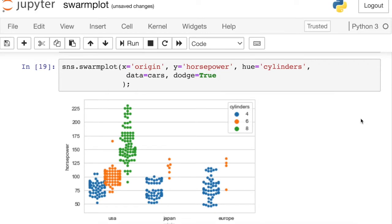Interestingly enough, for box and violin plots, these also have this Dodge property. But for those kind of plots, Dodge is defaulted to true. One word of caution, however. Because we are using a dot to represent every single point in our data set, the swarm plot really does not scale well with a large amount of data. But of course, you can always sample from your data set in order to build an effective visual.